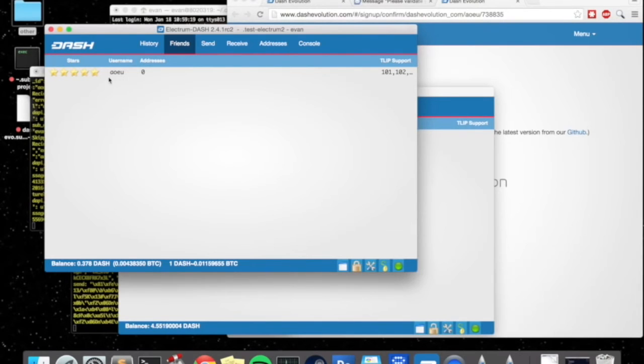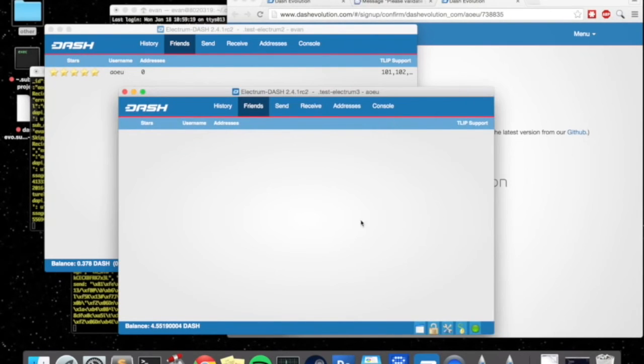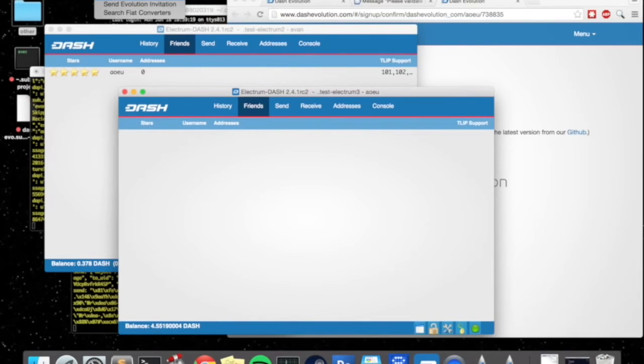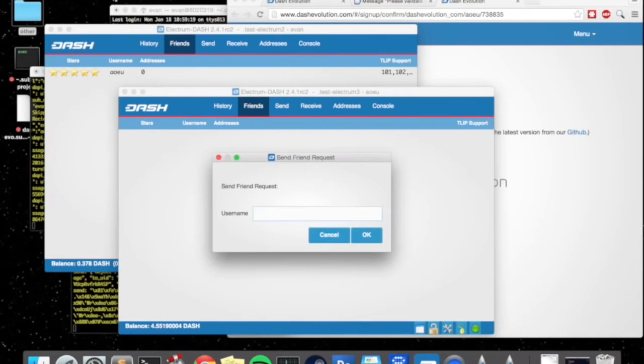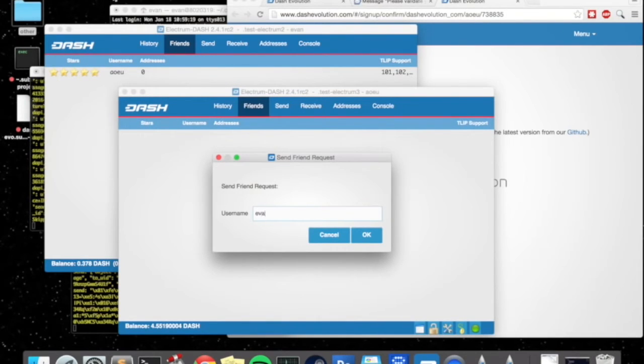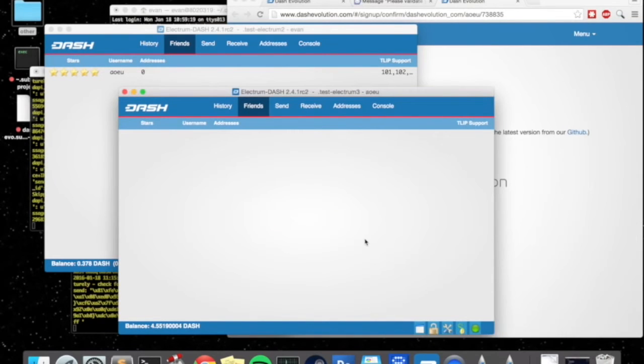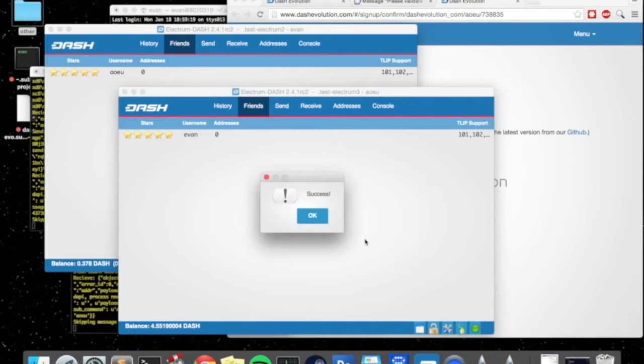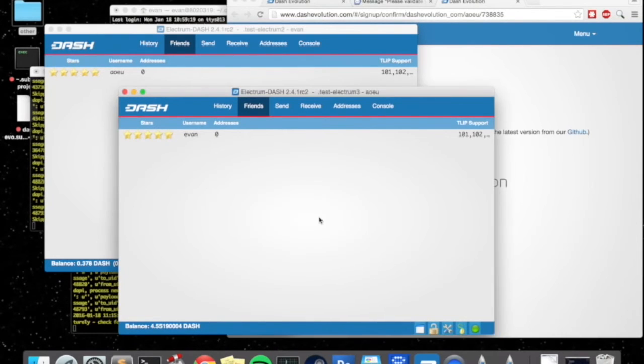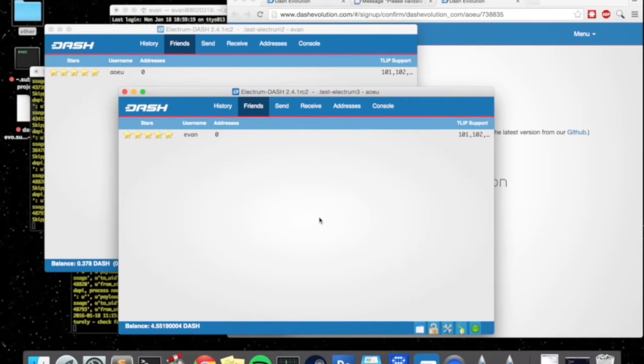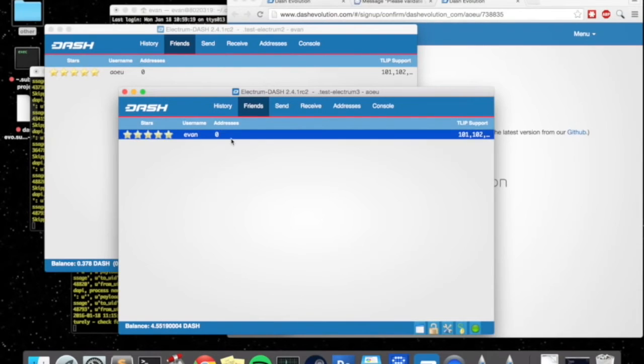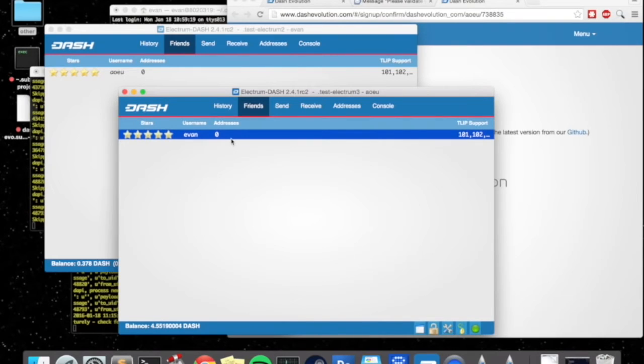All you do is you just invite the friend and this is currently a one-way friendship. So Evan is friends with AoEU but AoEU is not friends with Evan and so we'll have to go over here as well and type Evan. Now we have a two-way friendship and that means that they can actually send messages between themselves.